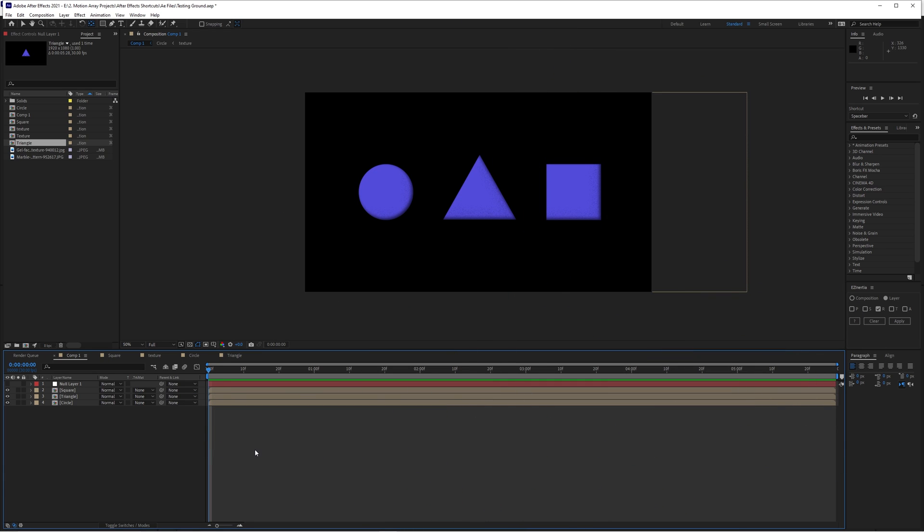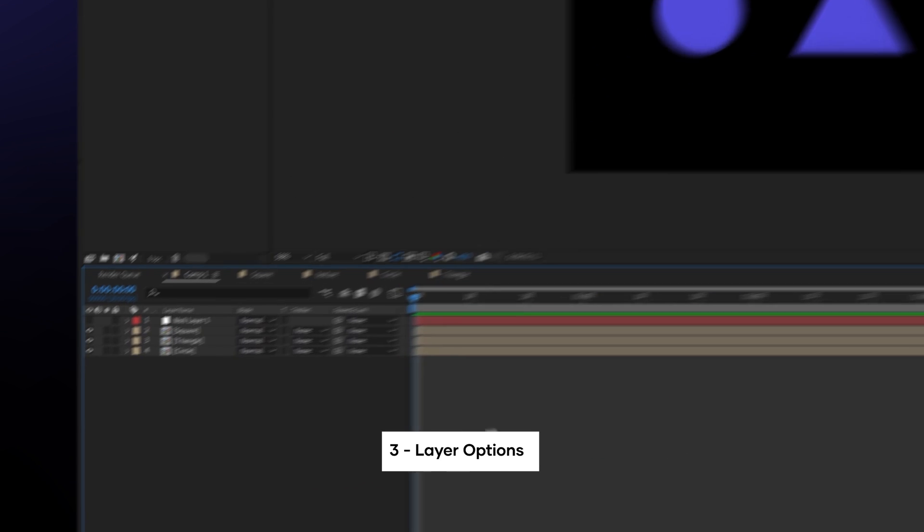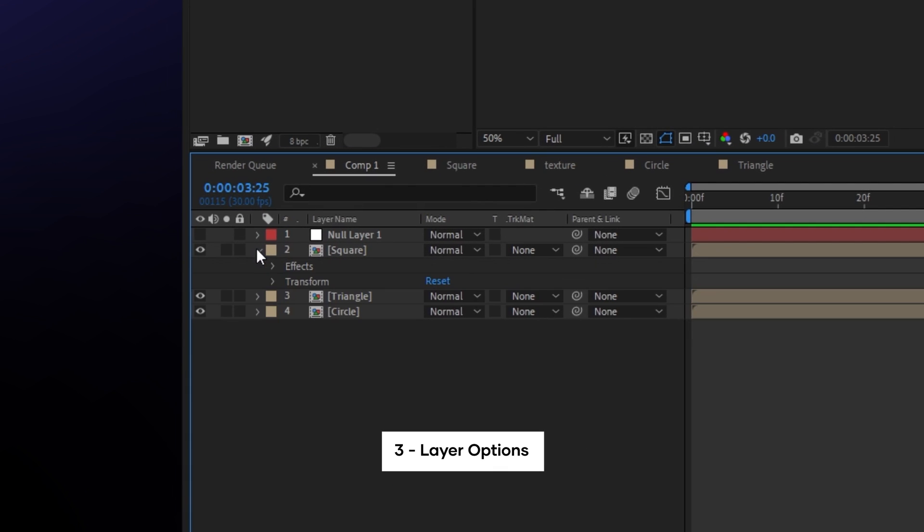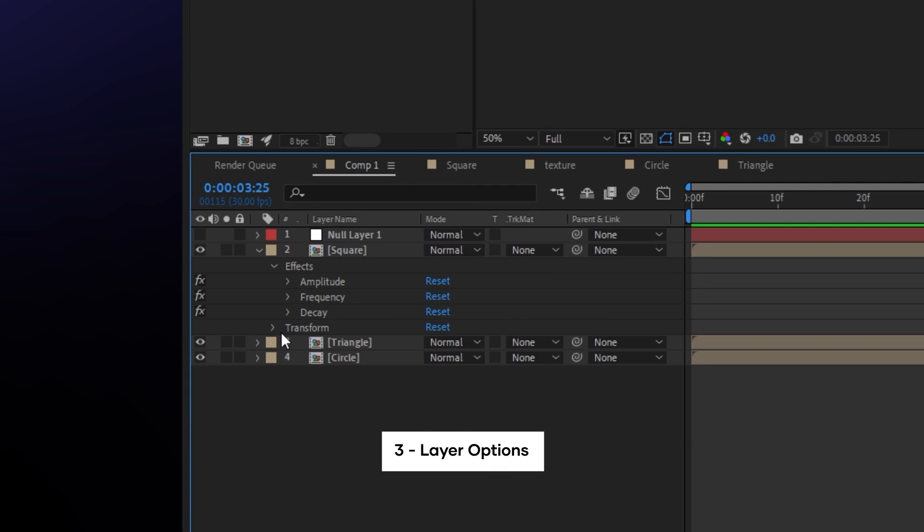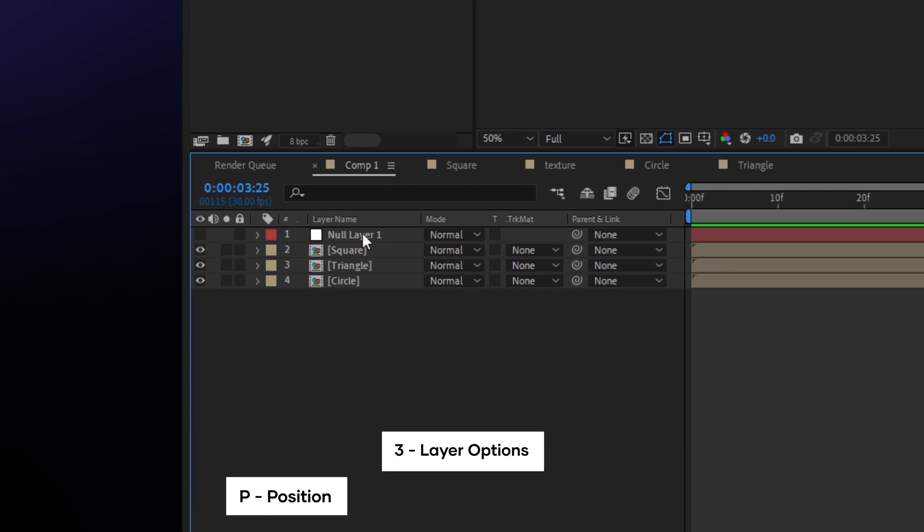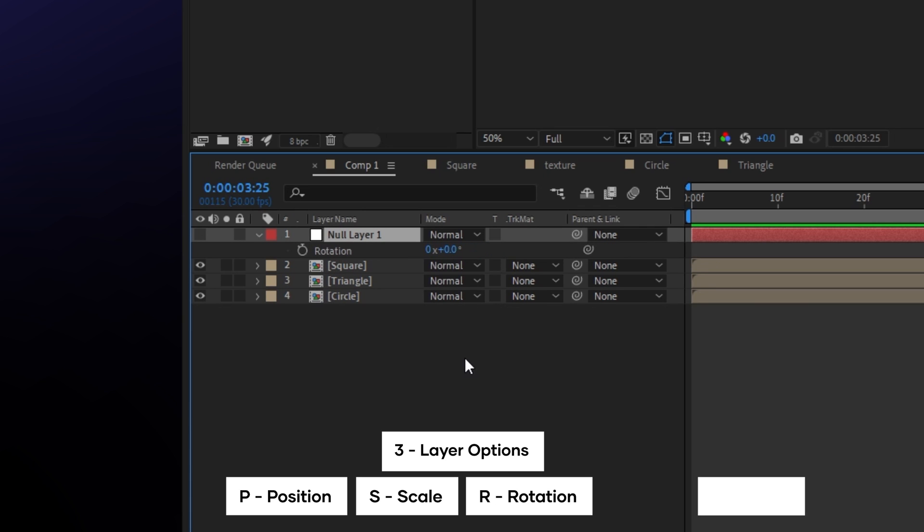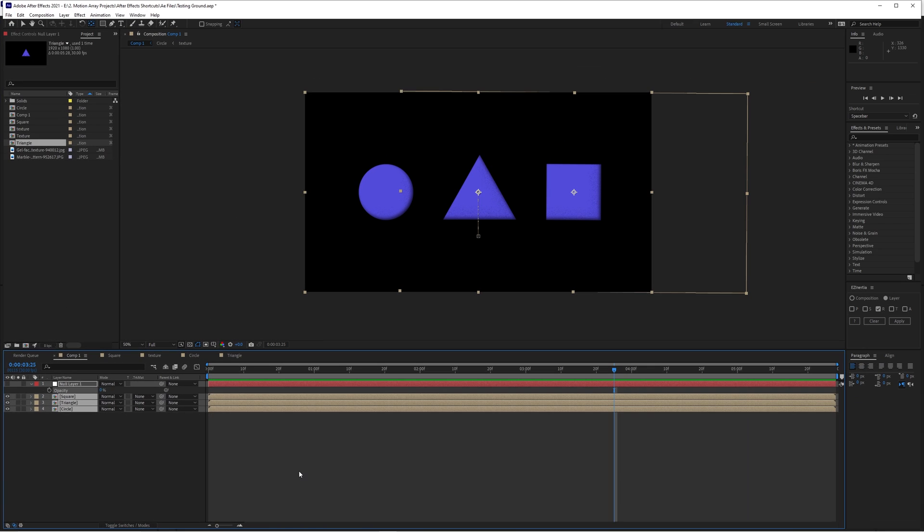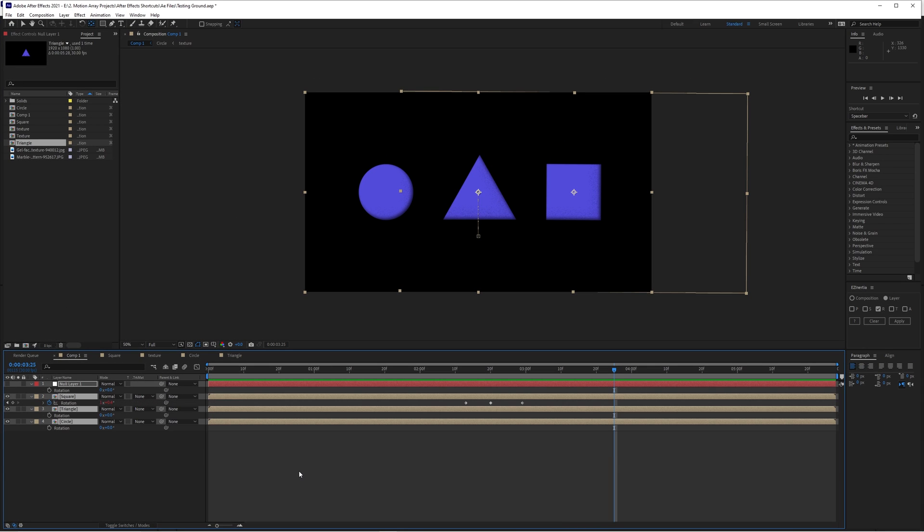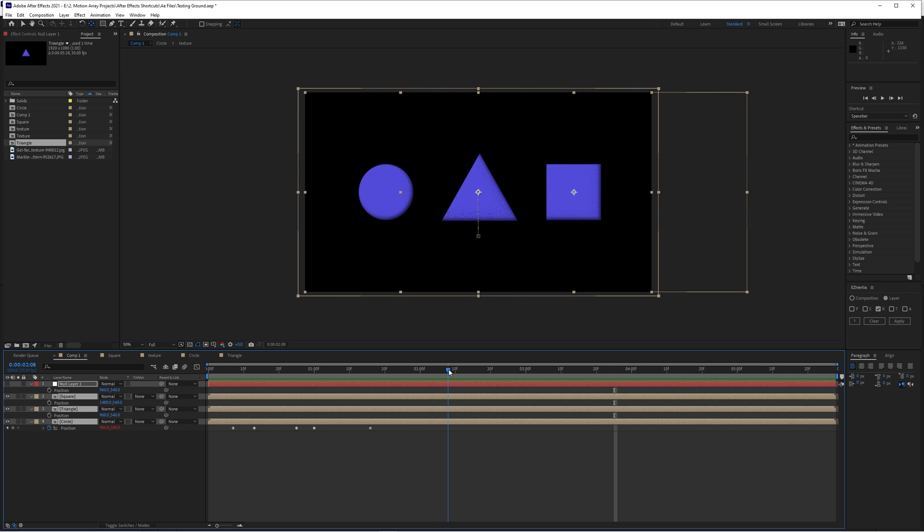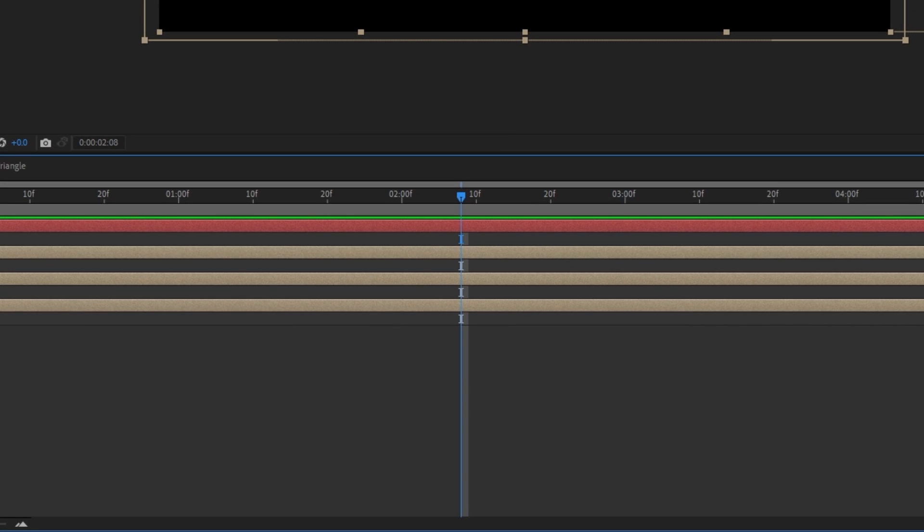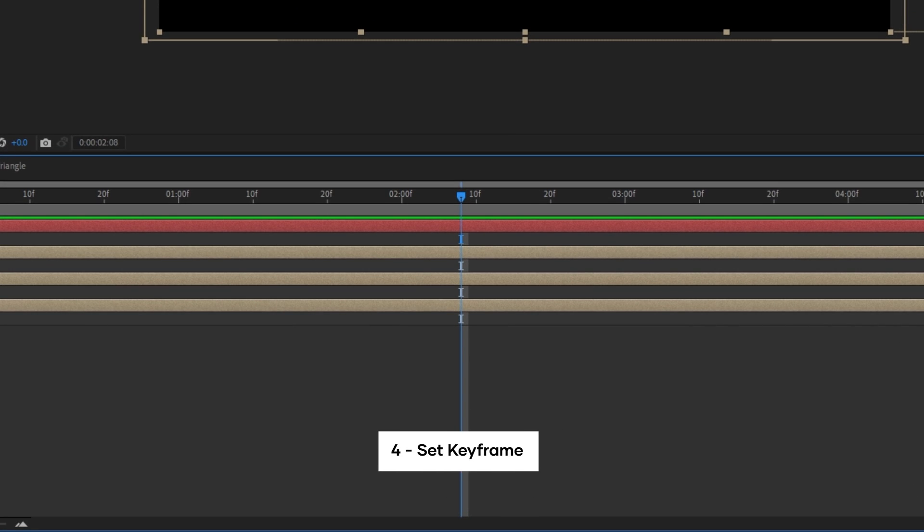Once you have some things down in your composition, you might want to make changes like position, scale, or rotation. Instead of dropping down each of these layer menus and adjusting, you can simply hit the P key for position, the S key for scale, the R key for rotation, and the T key for opacity to bring up only that one parameter. And if you do this with multiple layers selected, you can bring this up for each layer and make all of those changes together at the same time. And by holding alt and shift and hitting one of those parameter buttons, you can make a keyframe for all of those selected layers.